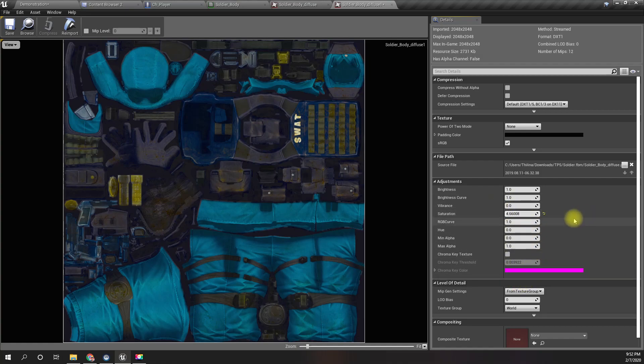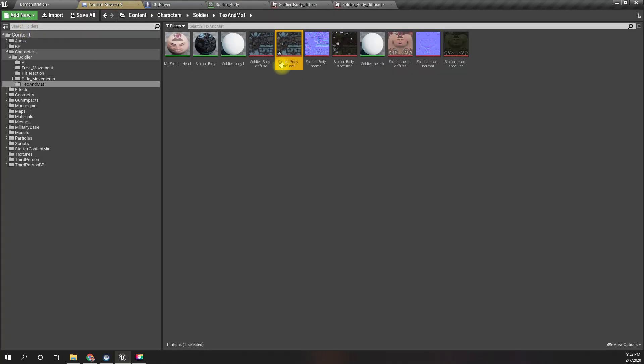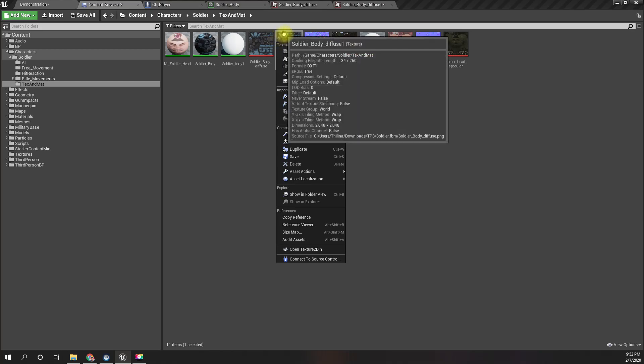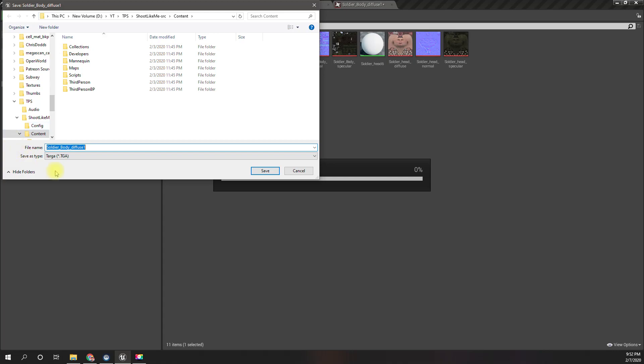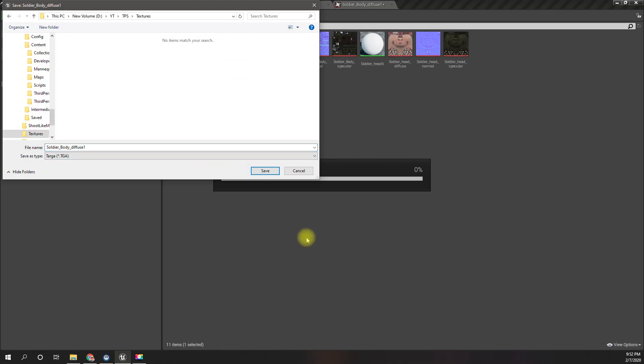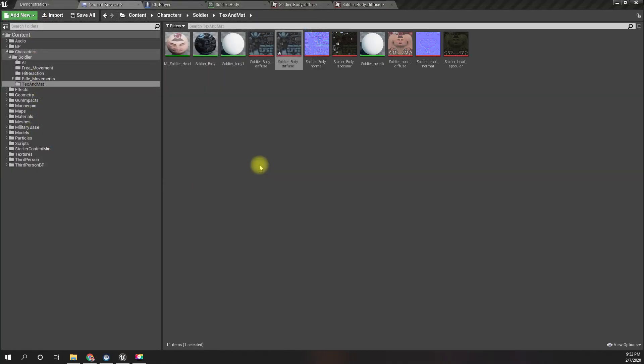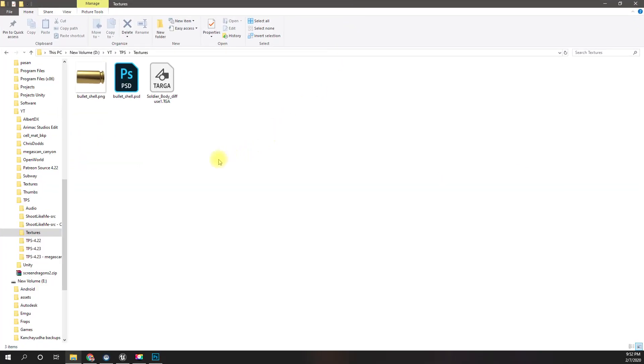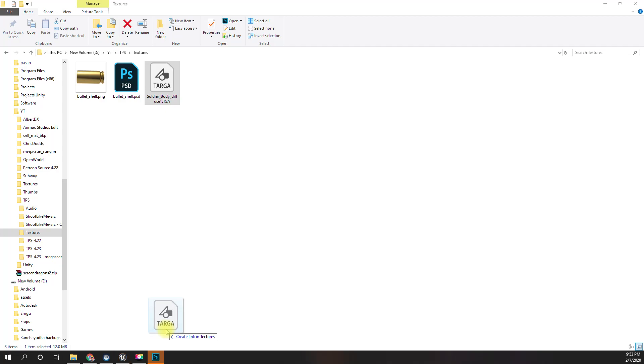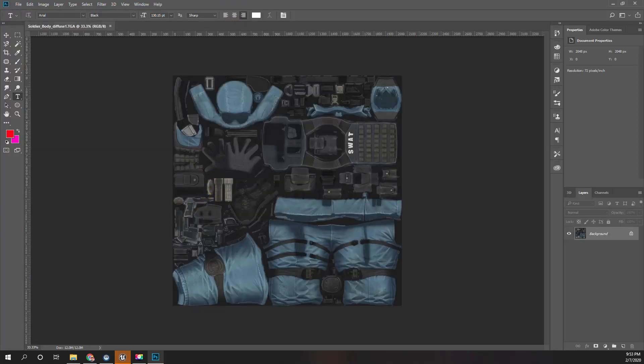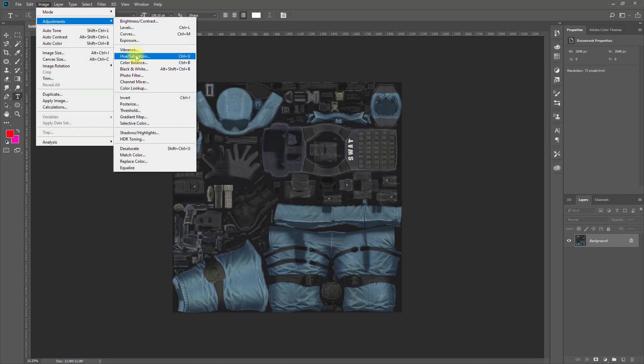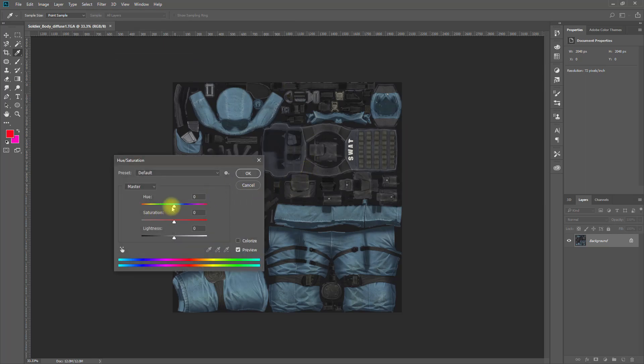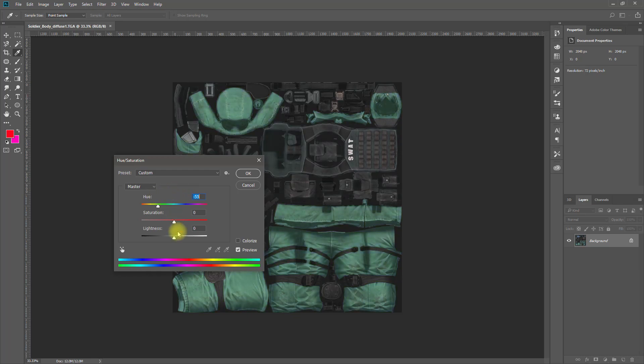Now let's take this texture to Photoshop and do some changes. Let me export this as a TGA. Let me open Photoshop. This is the texture. Let me open it and let's go to adjustment hue saturation.